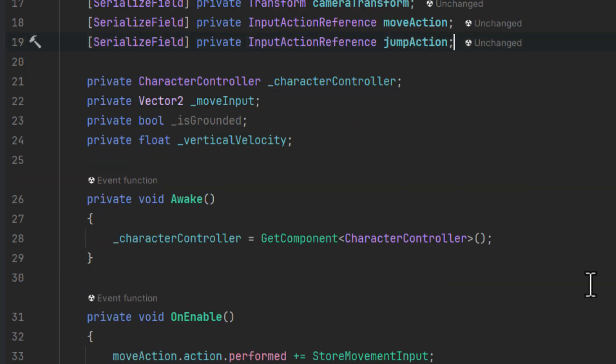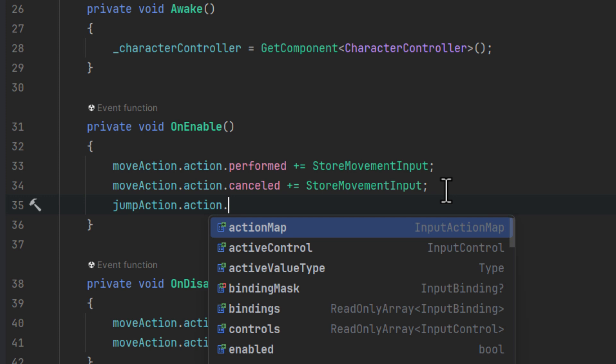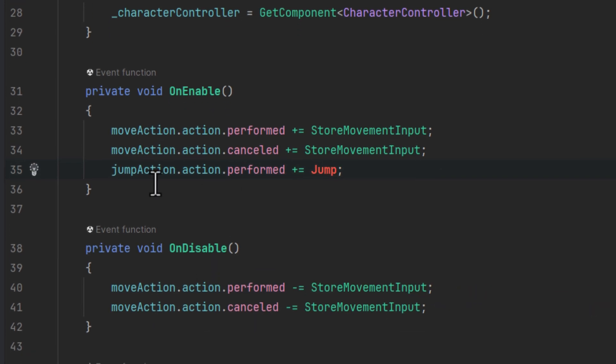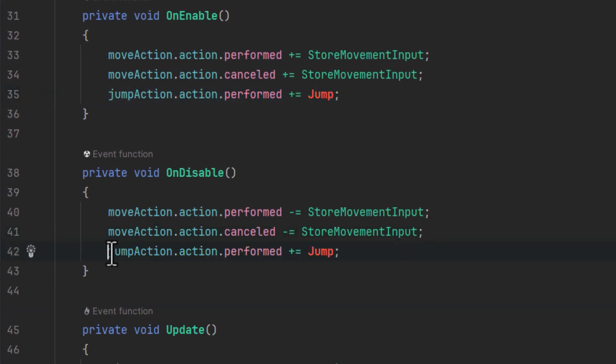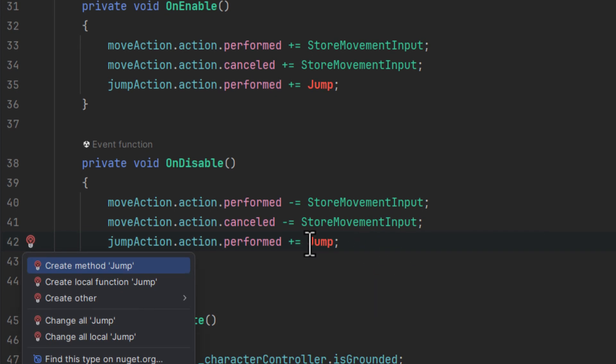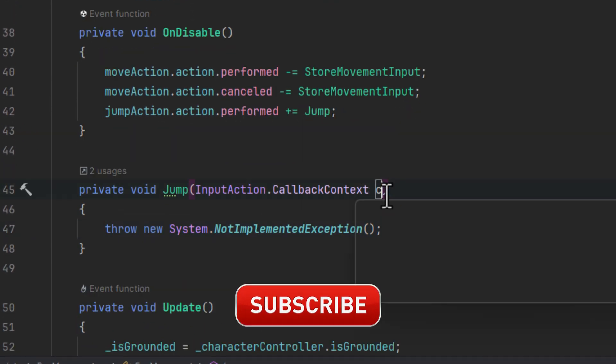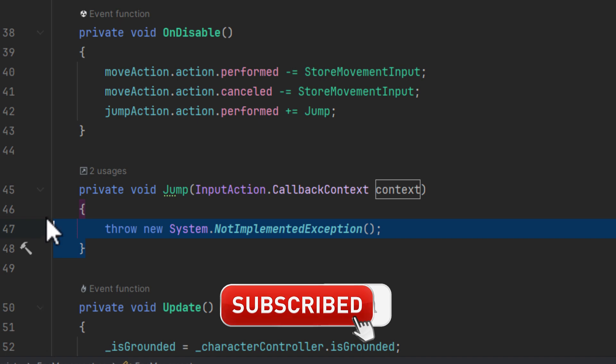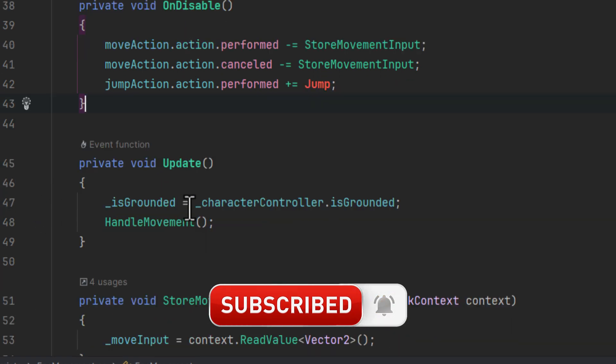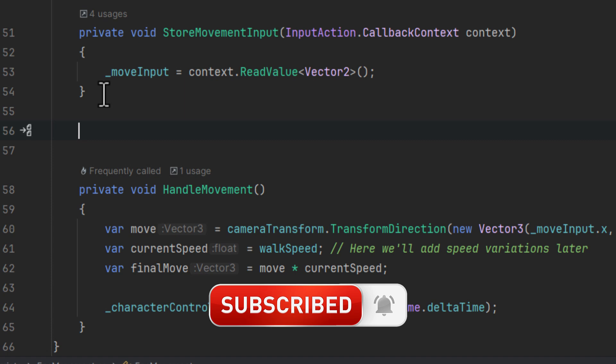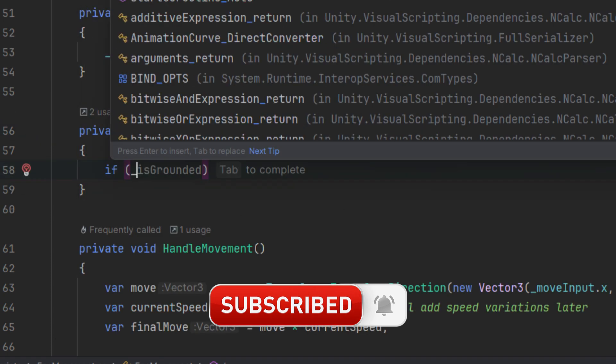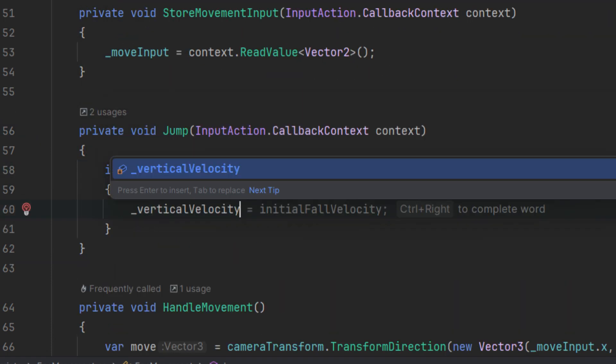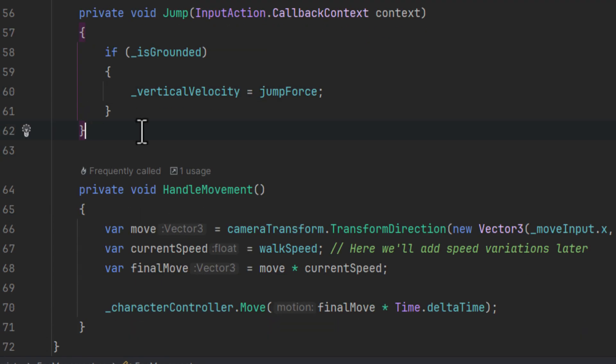Now we need to subscribe and unsubscribe to that action and create a jump method which will actually initiate the jumping. And while we are on the matter of subscribing, you should also make sure to subscribe to my channel. The jump method will be pretty straightforward. If the character is grounded we simply set the vertical velocity to the jump force.